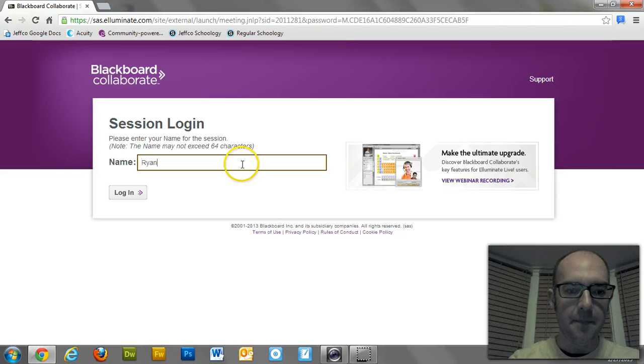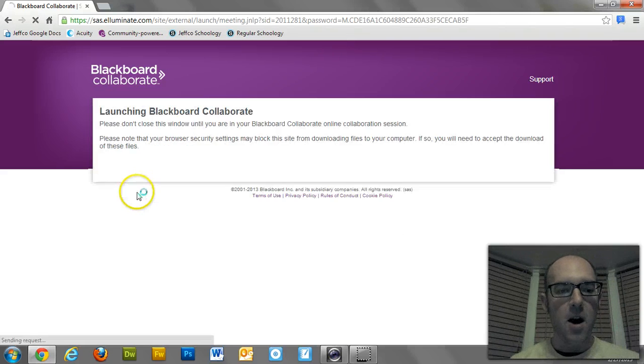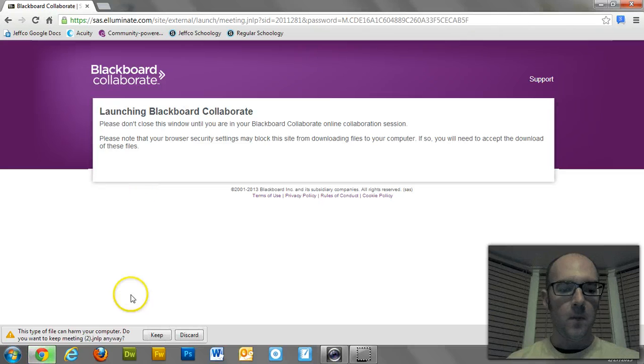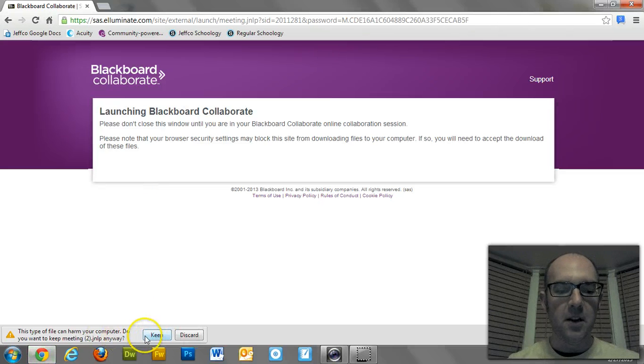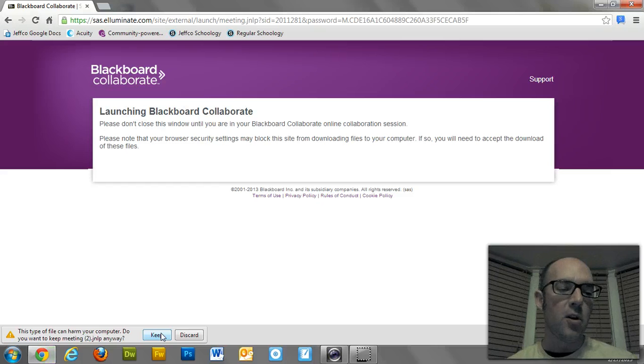You type in your name, that's me. And when I click on Login, I'll get this little pop-up down here that says Keep or Discard. I'm in Chrome right now.